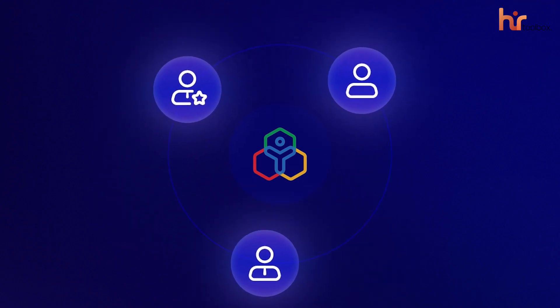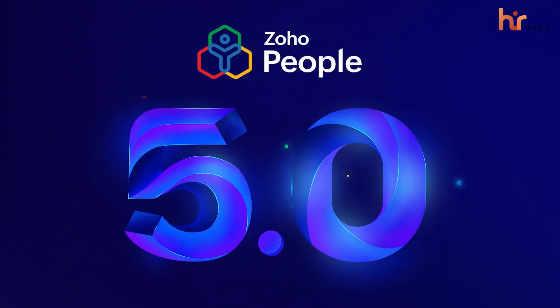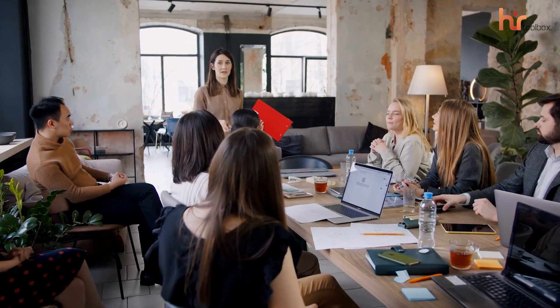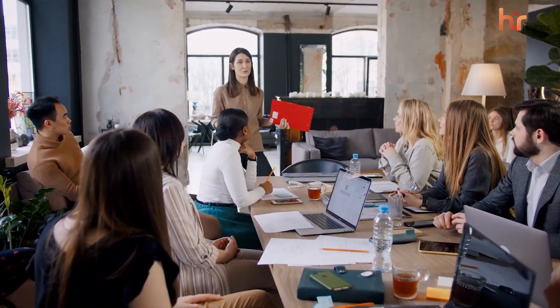Today, we're going to walk through the latest version of Zoho People to see exactly how it helps you stay in sync with your team and keep your operations running smoothly.